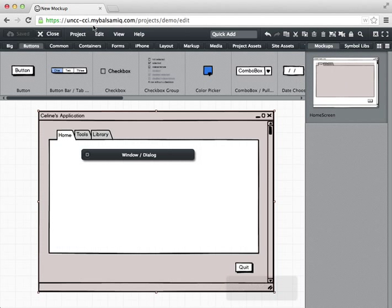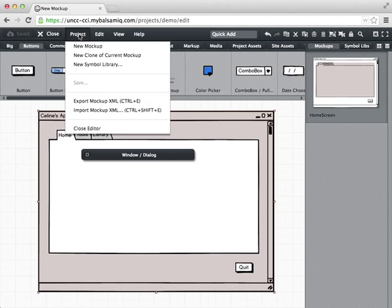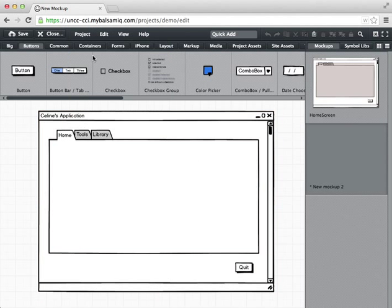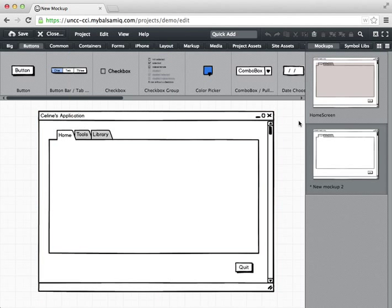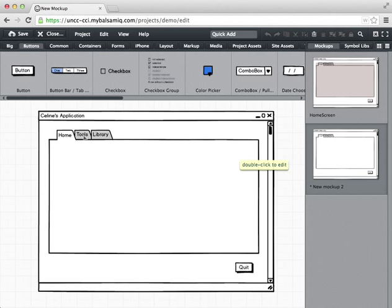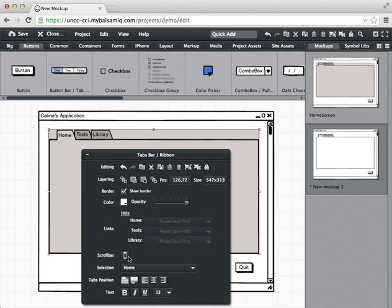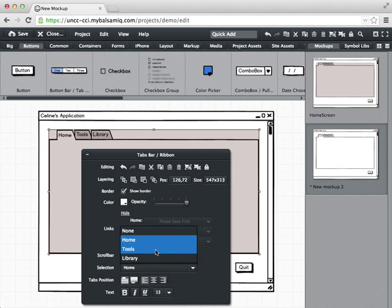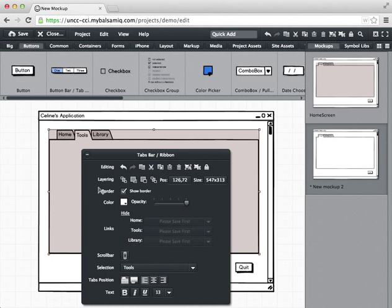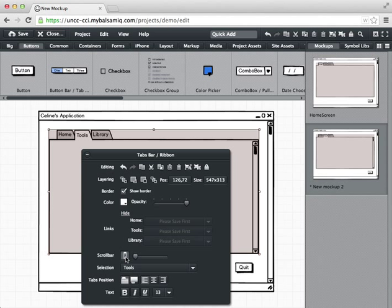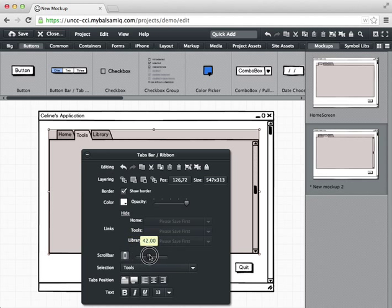Now what I can do is I can actually duplicate this window. So I'm going to go up to the project menu and say new clone of current mockup, and now I've got a second version of it. So in the second version of it what I can do is set one of the other tabs to be selected. So I click on these tabs and in selection I say okay, now the tools tab is going to be selected. And maybe I actually want a scroll bar on this tab. And I want to show where we are in the scroll bar. There we go. Okay.